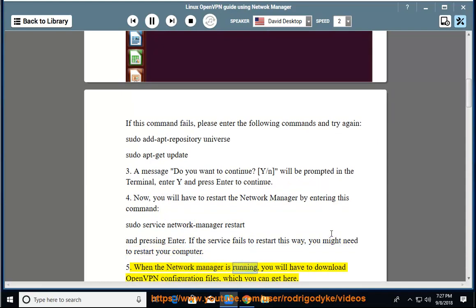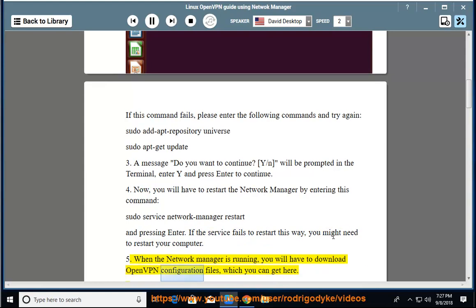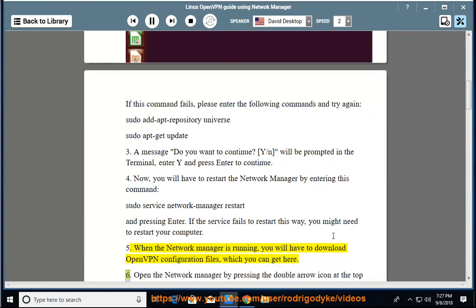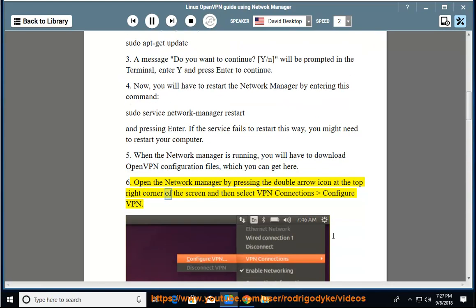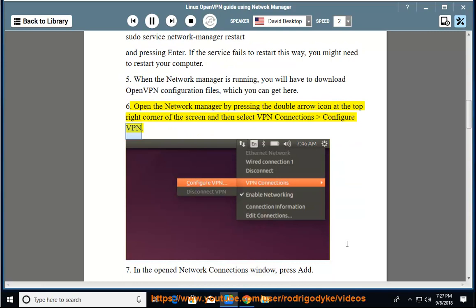When the NetworkManager is running, you will have to download OpenVPN configuration files, which you can get here. Open the NetworkManager by pressing the double arrow icon at the top right corner of the screen and then select VPN Connections, Configure VPN.